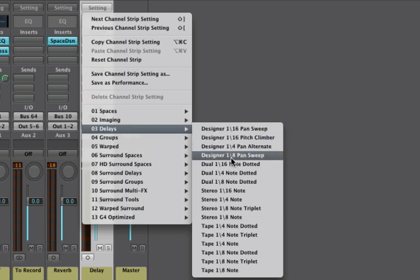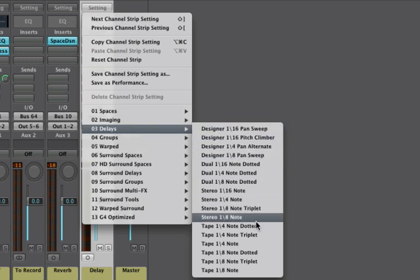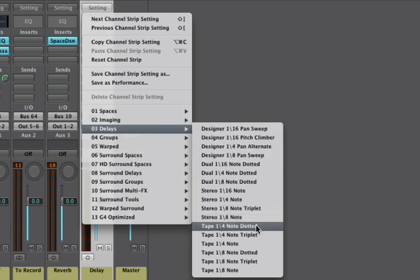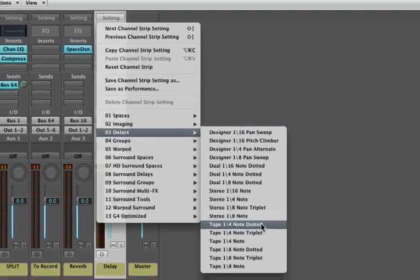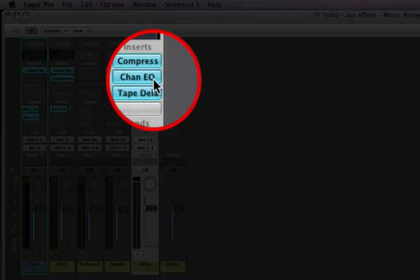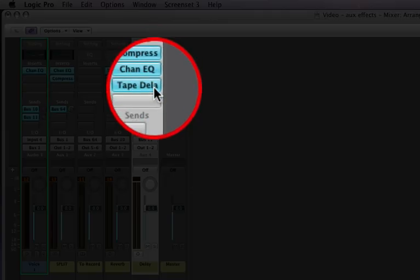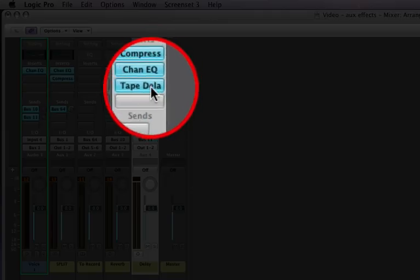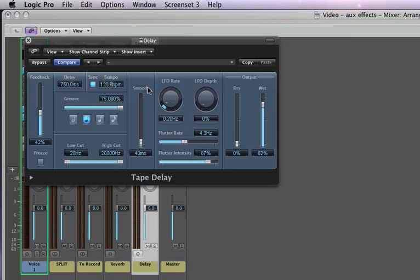Let's choose a tape quarter note dotted. And notice how Logic automatically put in a compressor or channel EQ and the tape delay. Let's open that up.